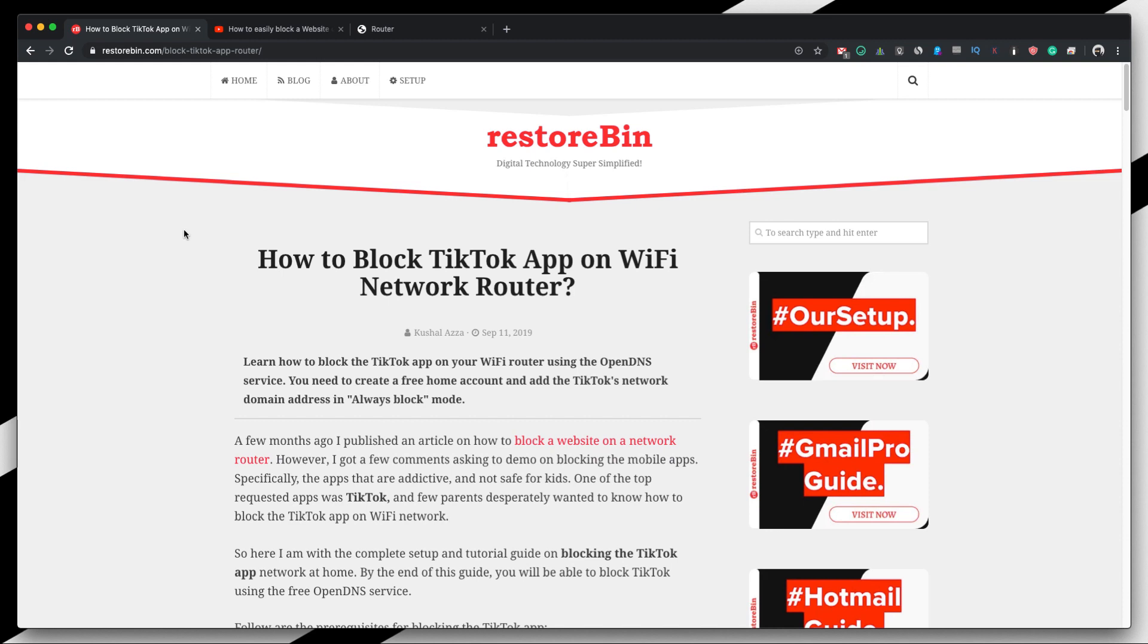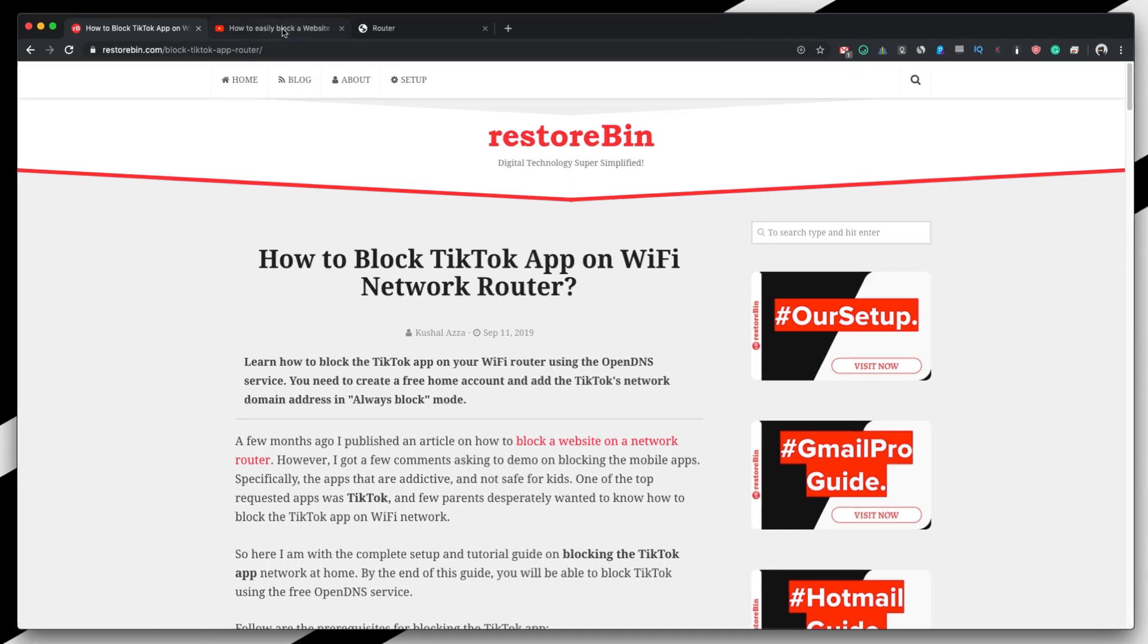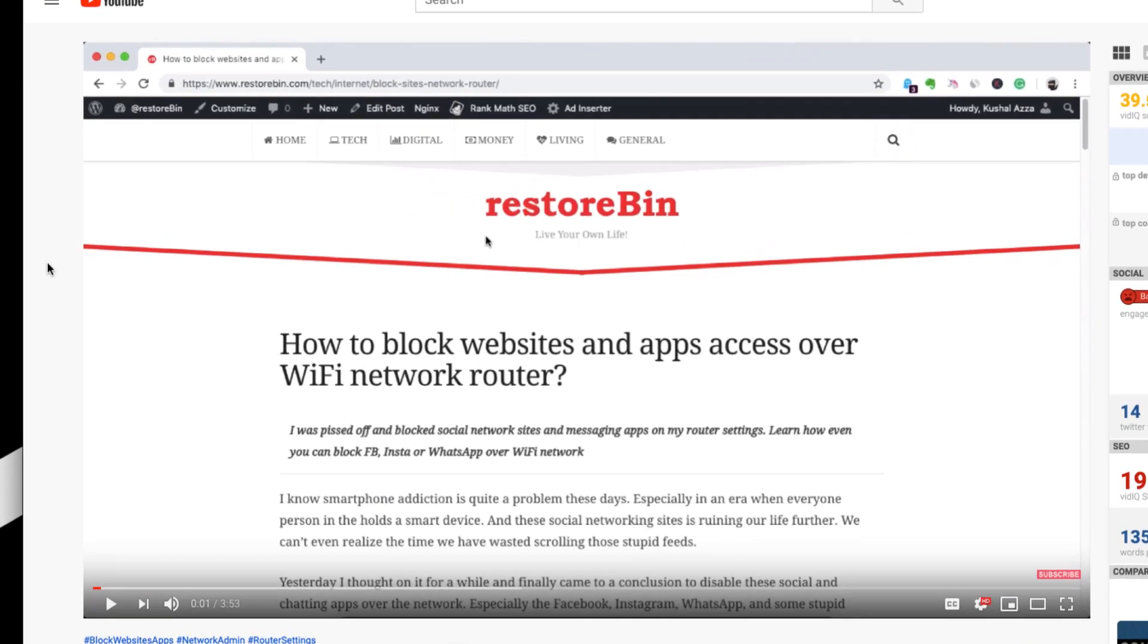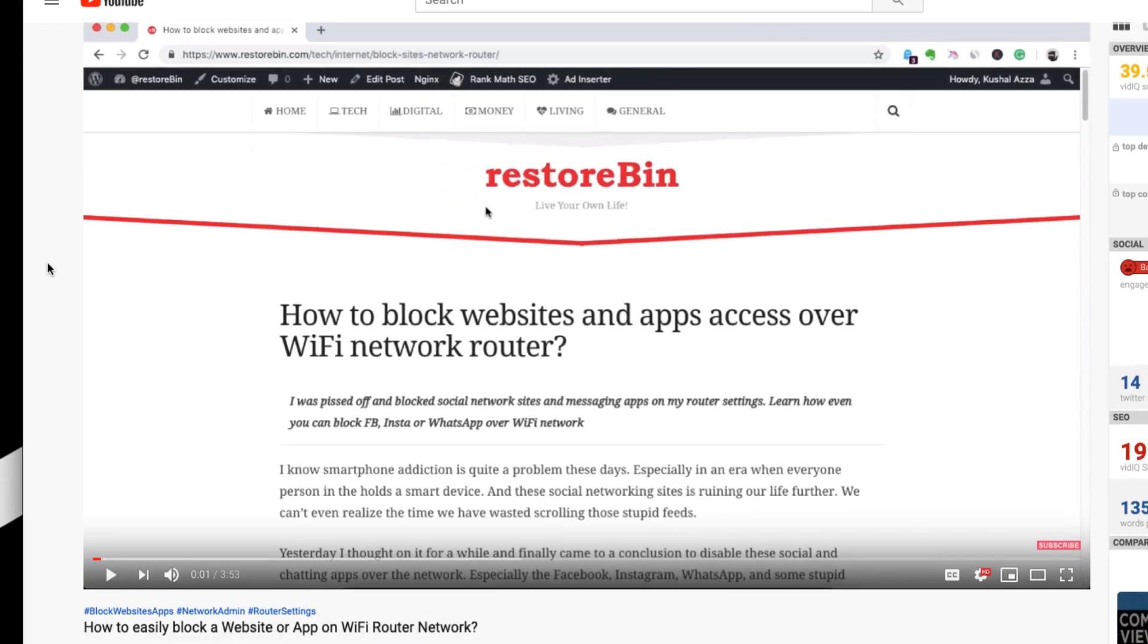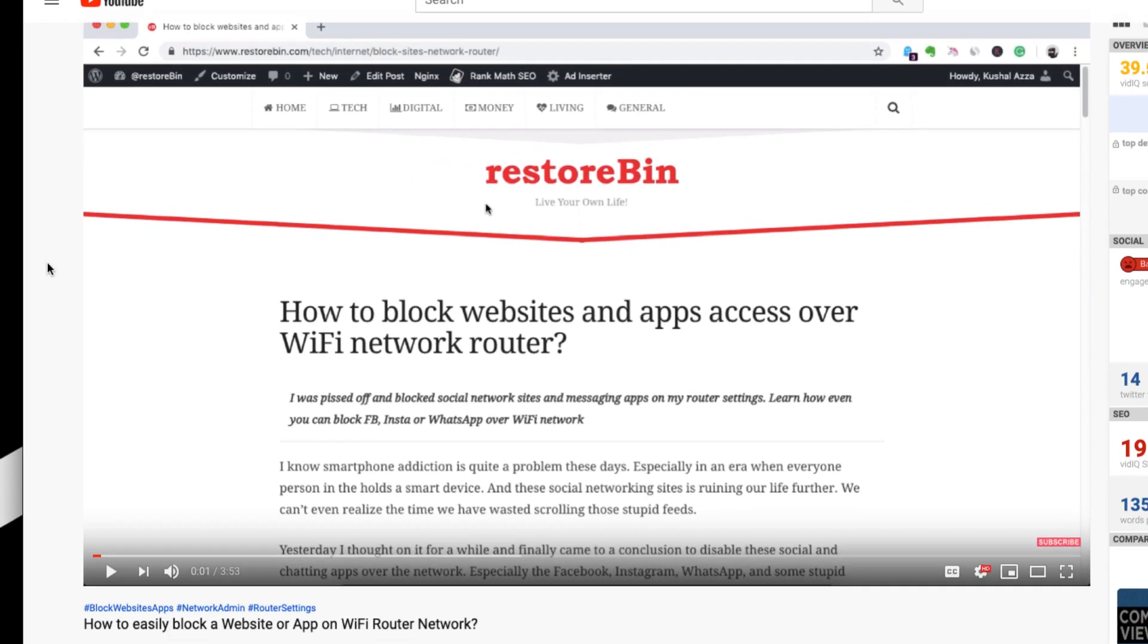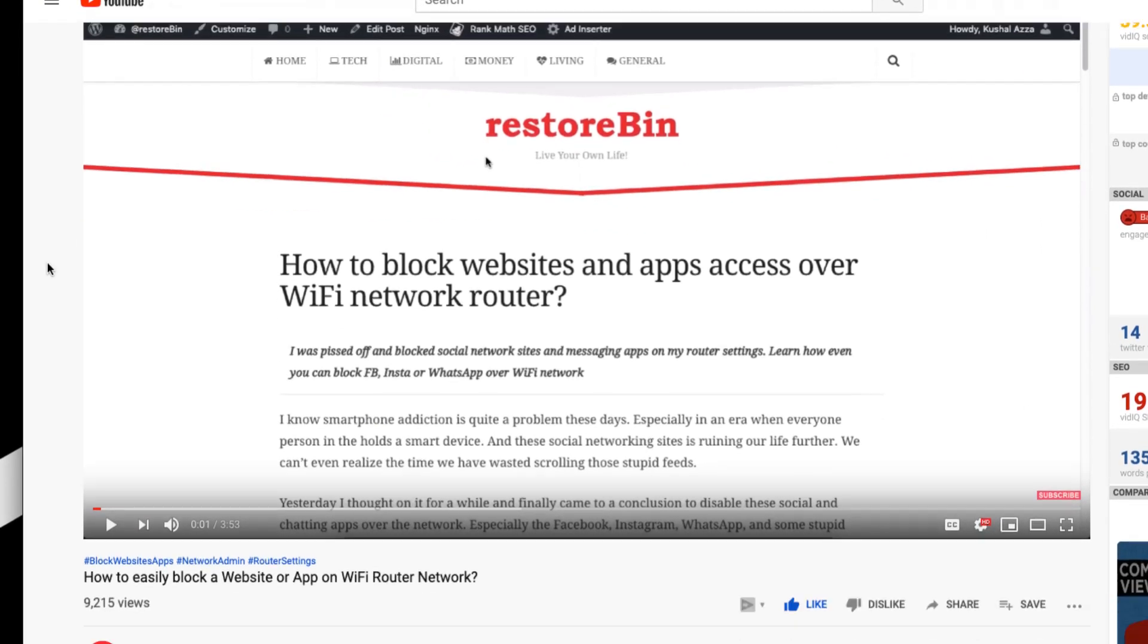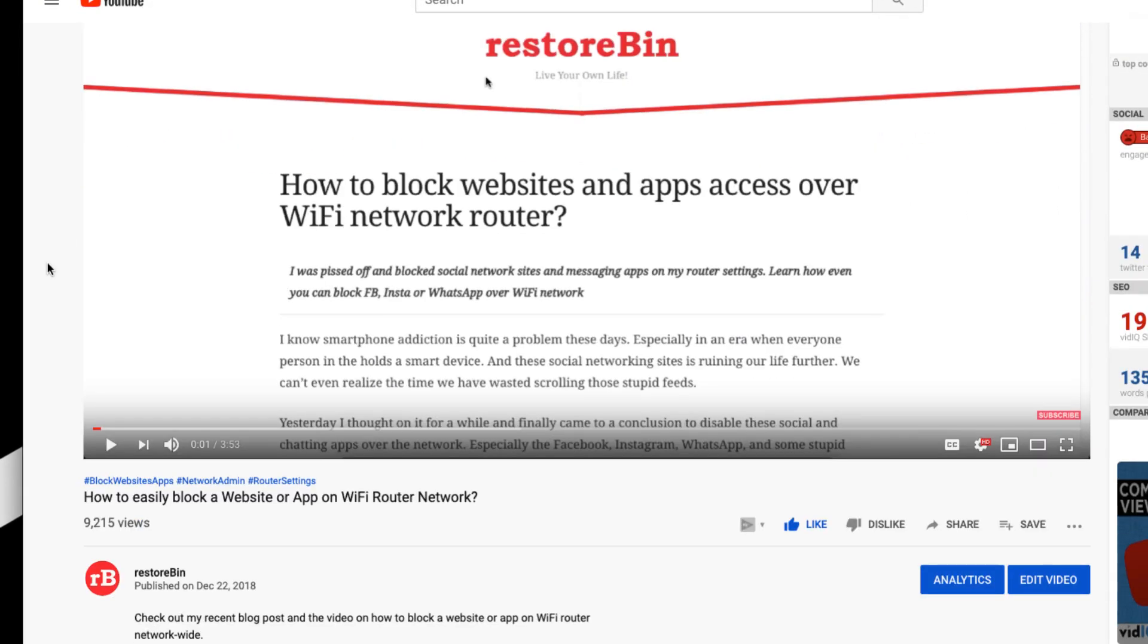Hey guys, welcome to RestoreBin. My name is Kushil and in this video we're going to see how to block the TikTok app on WiFi router. So recently, a few months ago I published an article and created this video demo in which I showed how to block a website and I got a lot of comments.